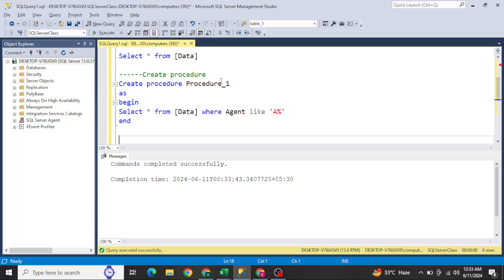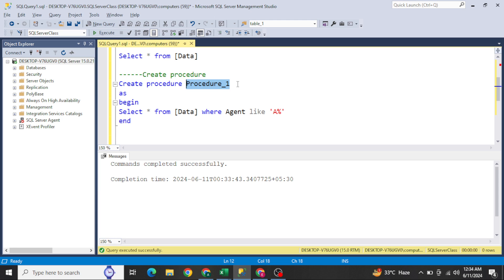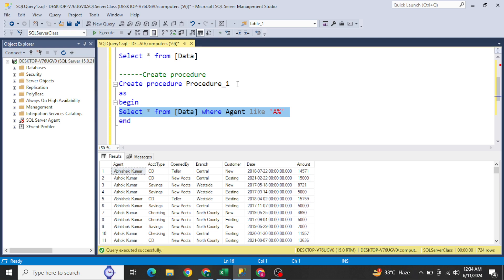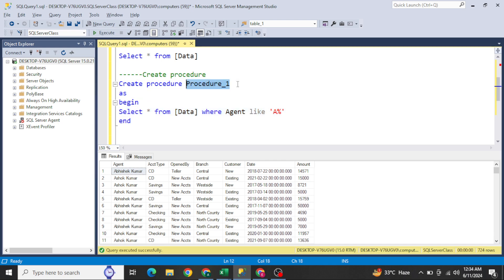Now the question is how we can execute it. You just need to know the procedure name. If I select and run this query, it gives me the same result — but instead of writing the big query again and again, I can just write this one word and it will give me the same data.